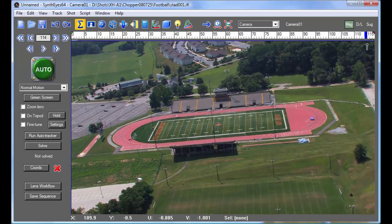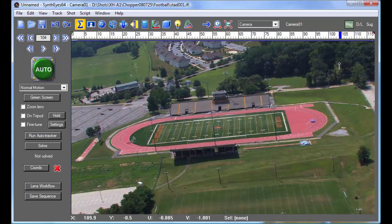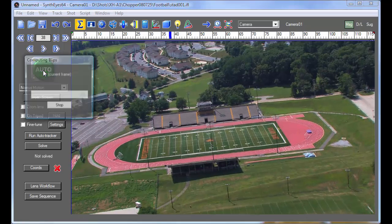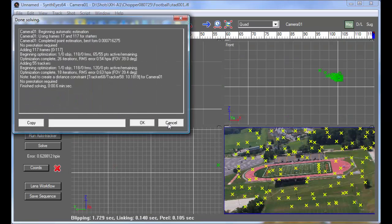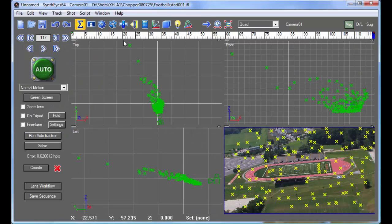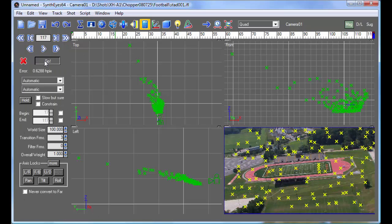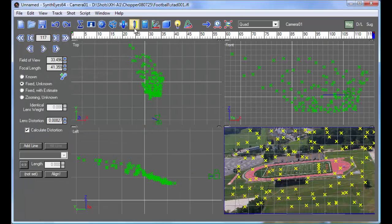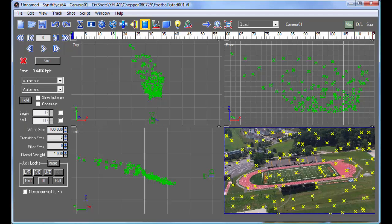So, I've got a test shot, and I hope you've watched the first of the lens workflow tutorials already — same basic shot. I'm going to solve the shot and just go directly to turn on the distortion. So, now we have a distortion value that's been calculated, and we've got these images.